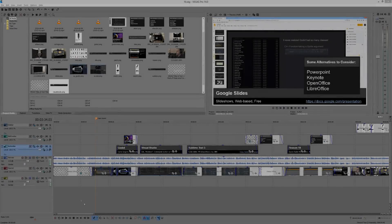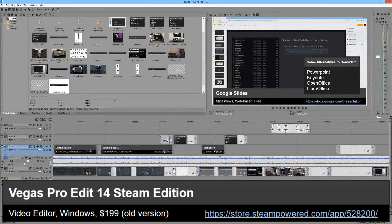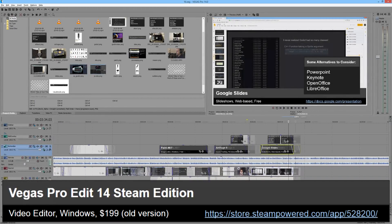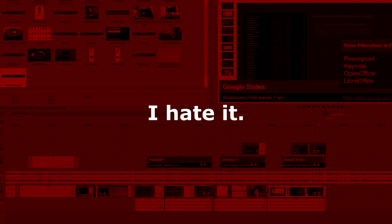For most of my editing, I use Vegas Pro 14 Edit Steam Edition, and I hate it.